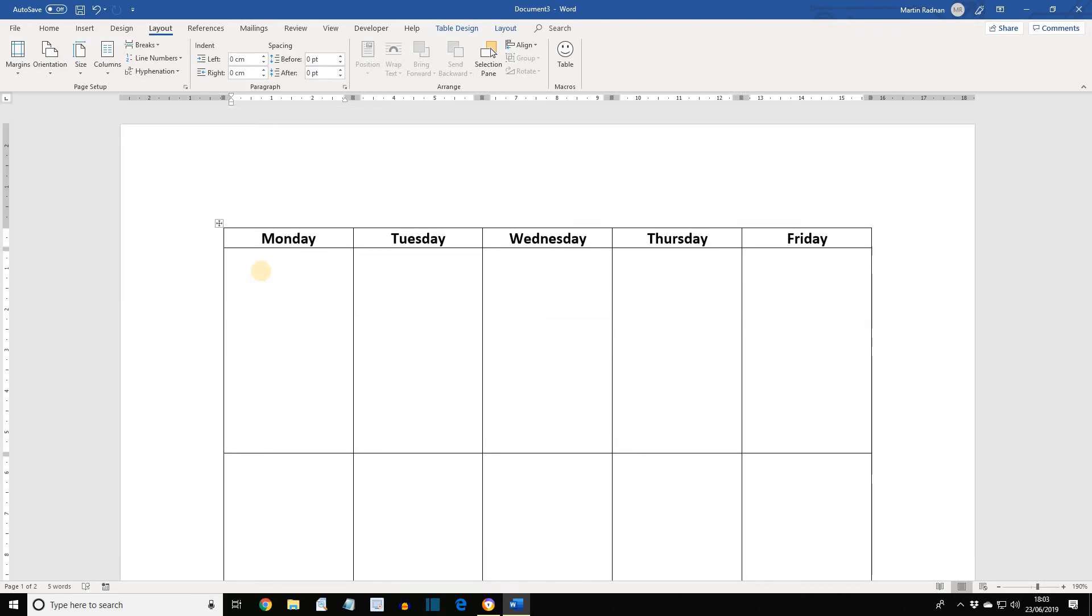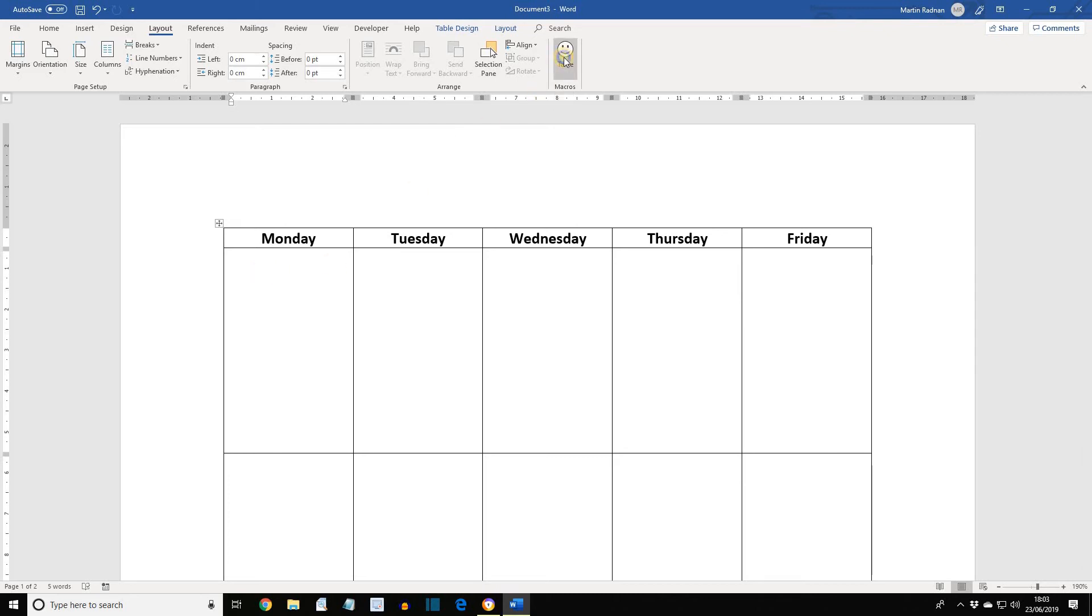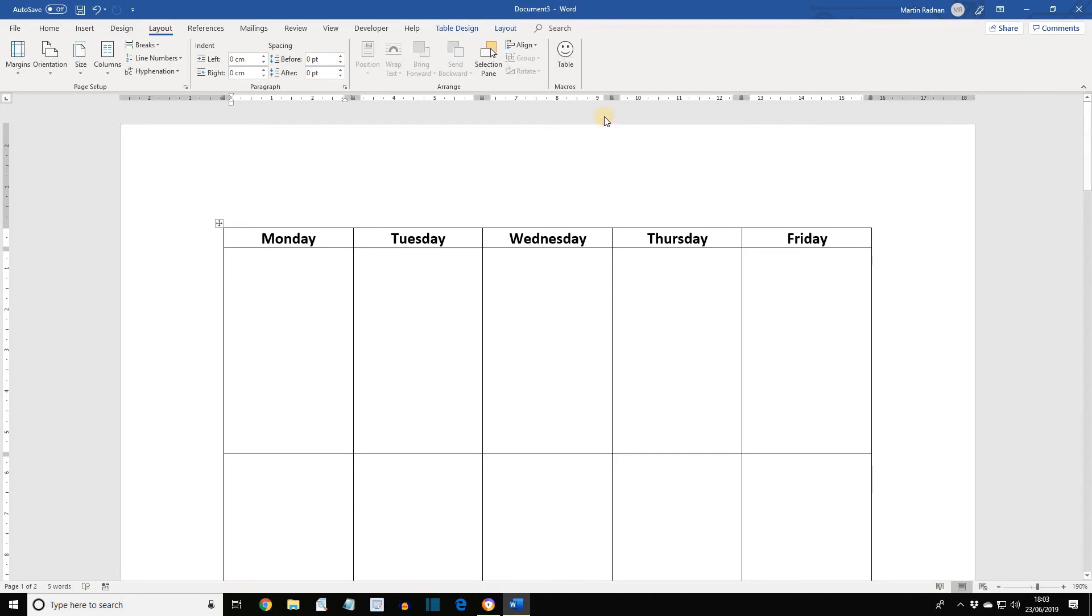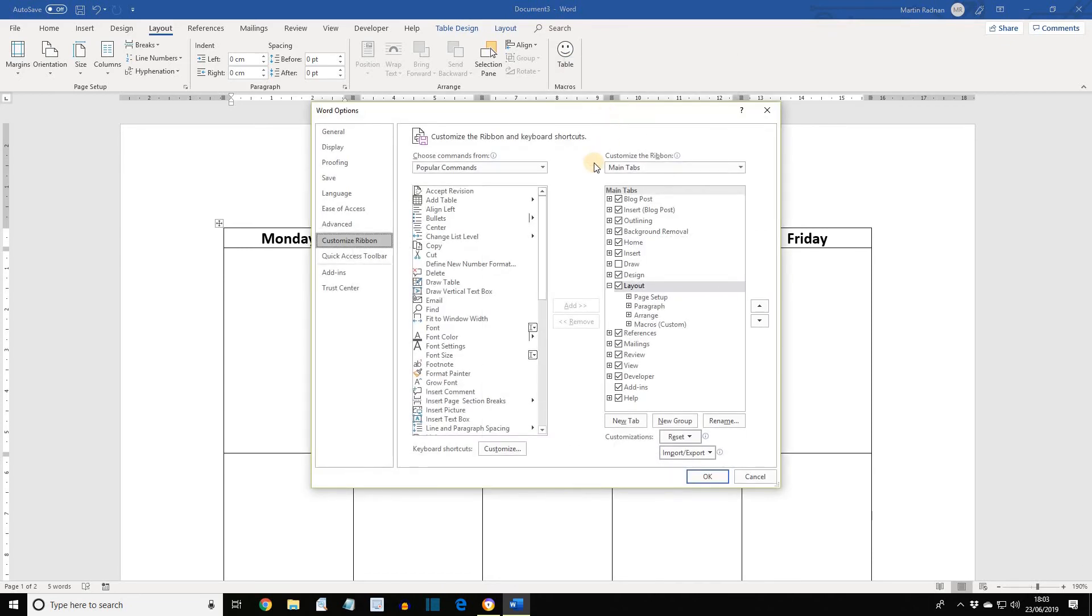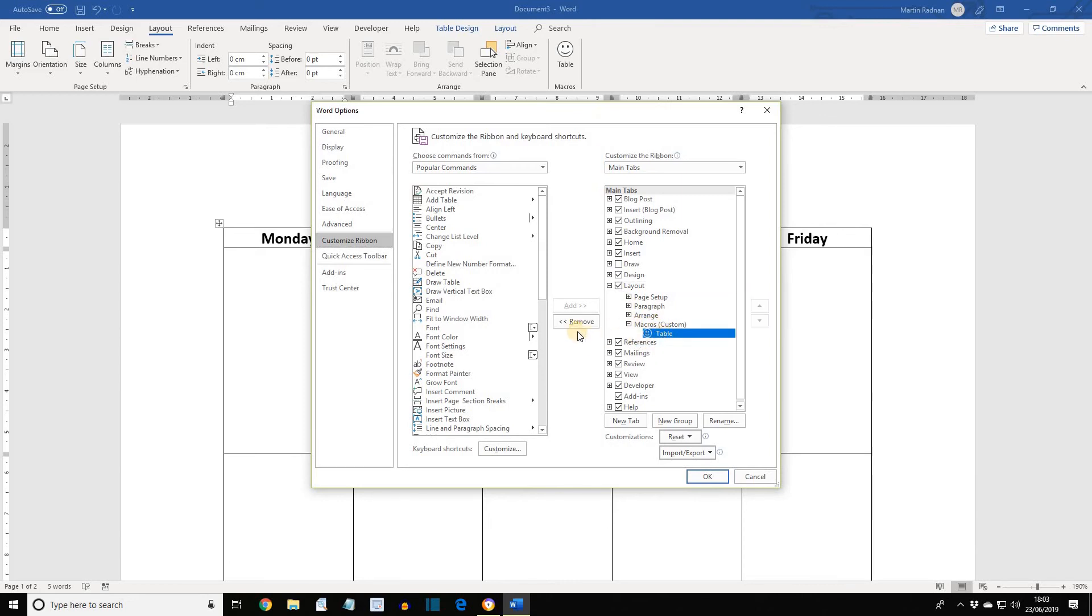Next, we're now going to remove the button and the new group from the ribbon. To do this, all we need to do is right-click on the button, select Customize the Ribbon, select the Table button, that's over here, and then Remove.